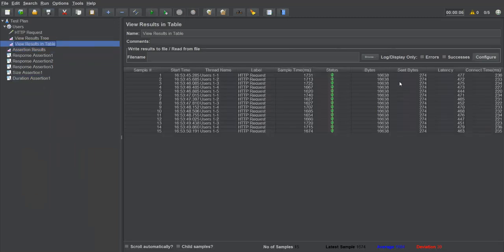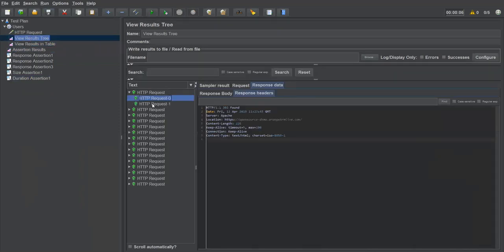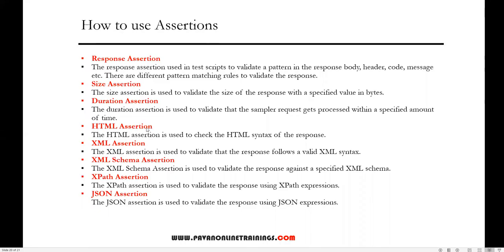Looking at the results in the table or tree view, you can see the response data and timing. Since we received responses within the time we specified, all requests are passed. This is another kind of assertion — the duration assertion.